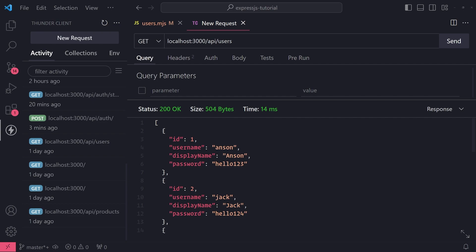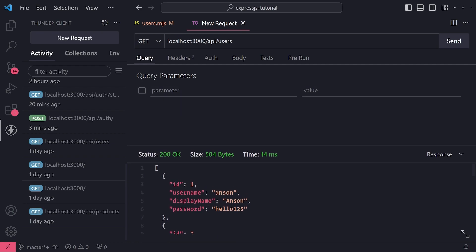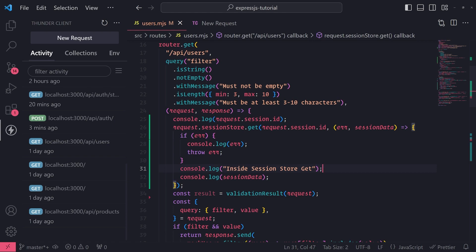Let's move on to session stores. This is something you'll very likely need, especially when you want to persist session data for the user. Sometimes your server may go down for unknown reasons and restart, and when that happens all of your session data will be gone, because by default Express session stores it in memory. You want to store it in a database so it can be persisted whenever your server goes down, and when it comes back up the session store will have that session data.